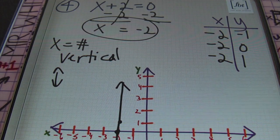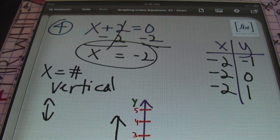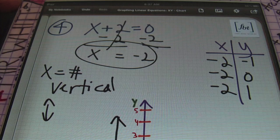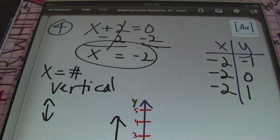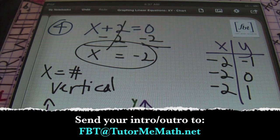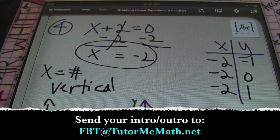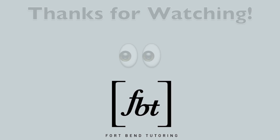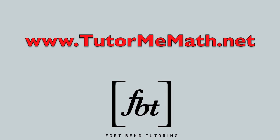That does it for today's lesson of graphing linear equations using the XY chart. Hopefully you enjoyed this lesson. If you would like to comment, rate, or subscribe, please do so. Continue with your requests and go to our Facebook page and like us. If you would like to get involved with the intros and outros for our videos, please send your audio or video file to FBT at TutorMeMath.net. It's Mr. Witt with Fort Bend Tutoring saying peace. Please rate, comment, and subscribe. Visit our website at www.TutorMeMath.net.